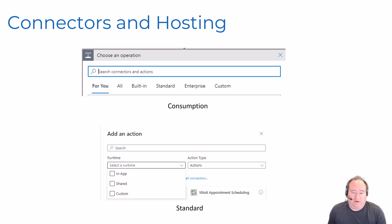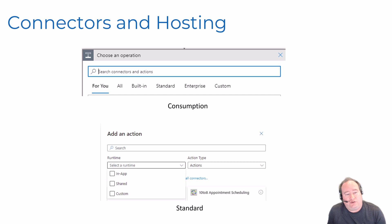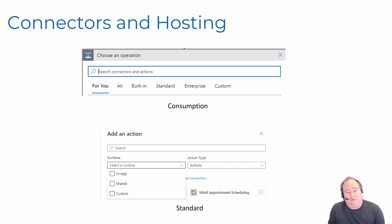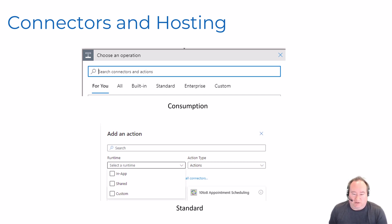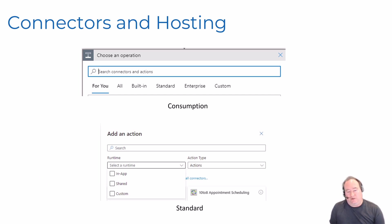Connectors and hosting are a little different between consumption and standard edition. In consumption, you have a search box to find connector types and then get a set of triggers and actions. In standard, you also have the ability to select a runtime - are you going to run in-app (in process), shared (Microsoft managed), or custom (a custom third-party connector)? So with standard, there's a bit more thought to put into this.